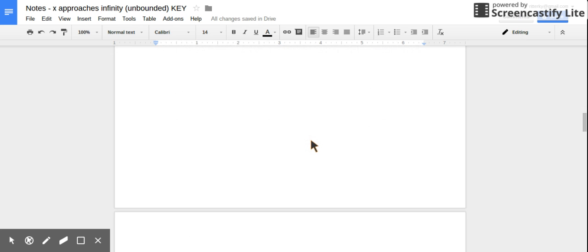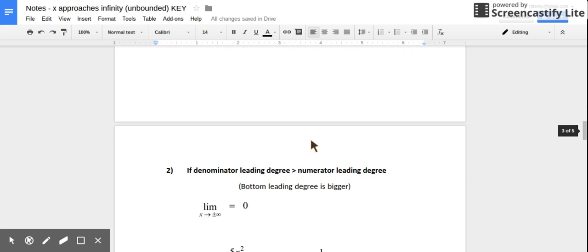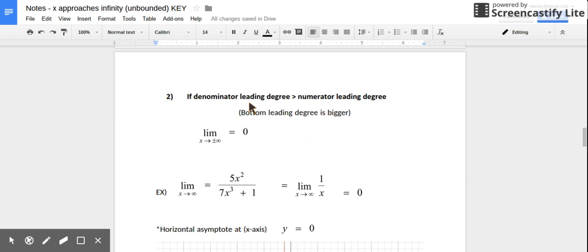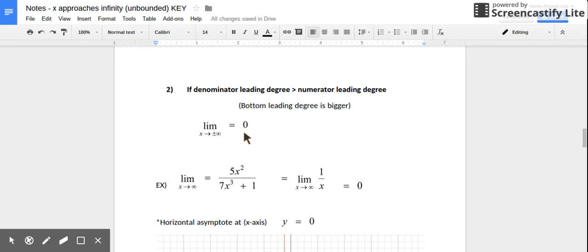There's a second scenario: what if the denominator's leading degree is bigger than the numerator's leading degree? If that's true, then the limit value is 0 — the same as when finding a horizontal asymptote in this scenario, which would be y = 0.